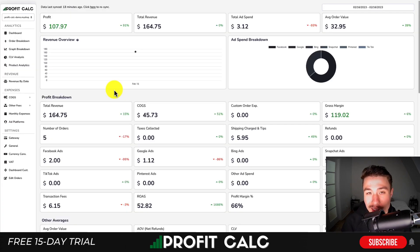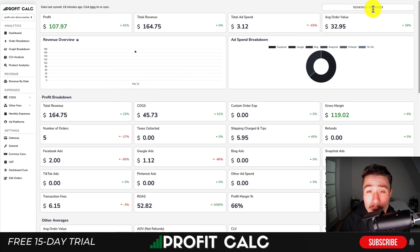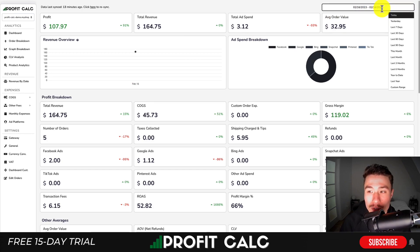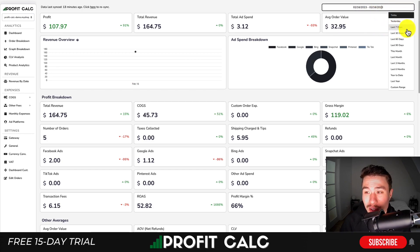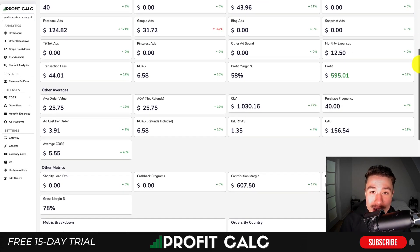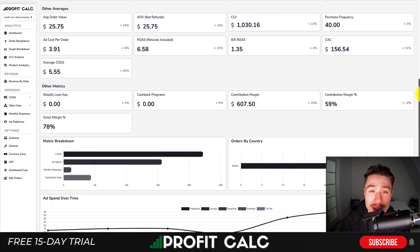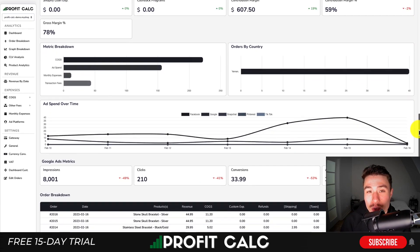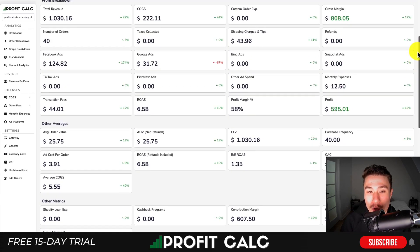I'm going to take a quick moment to thank our sponsor ProfitCalc. The one-click profit calculator is going to give you real-time calculations so you can understand how profitable your store truly is. All you have to do is hit the date range selector and select a date range to get detailed profit analytics and a variety of different analytics to make sure it's really easy to understand your store's true performance.